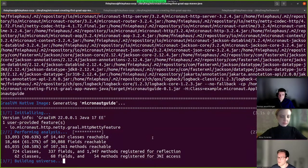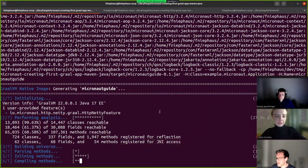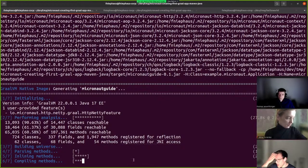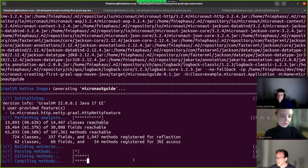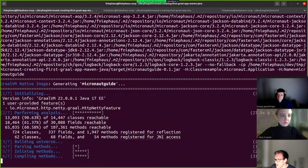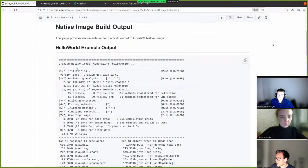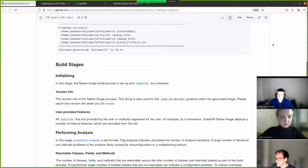What happens as part of a native build is the points-to analysis, which is at the very core of native image. The analysis is already done and we get to see some results. There are other stages like building a universe, parsing methods, inlining methods, and right now it's compiling with the Graal compiler into machine code. Finally, we create the actual native image binary. You might have noted that some of these are actually links — if you want to find out what something means, you can click on the link and it will open a browser with documentation.